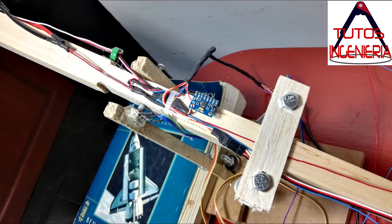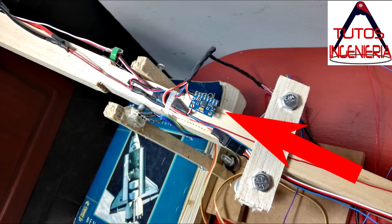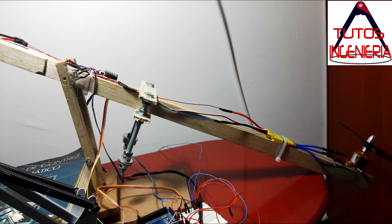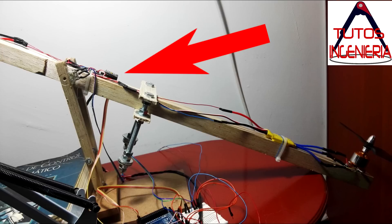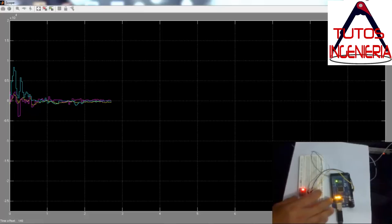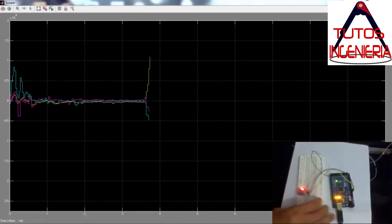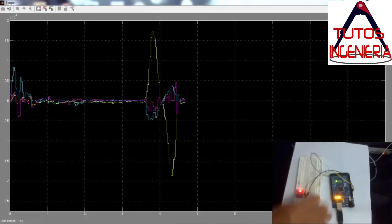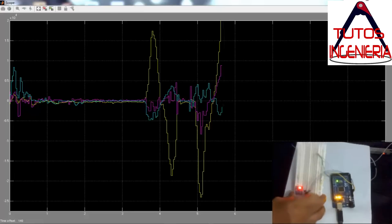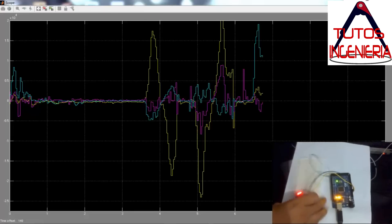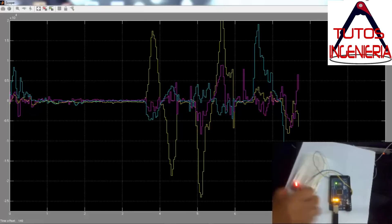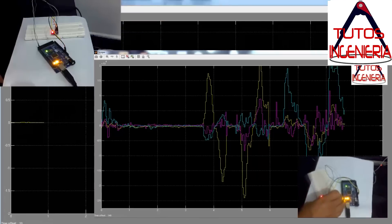The second option is using the accelerometer and gyroscope MPU6050. It is easy to use as well, but it requires higher development. Therefore, the first option — the potentiometer — is chosen for this video.